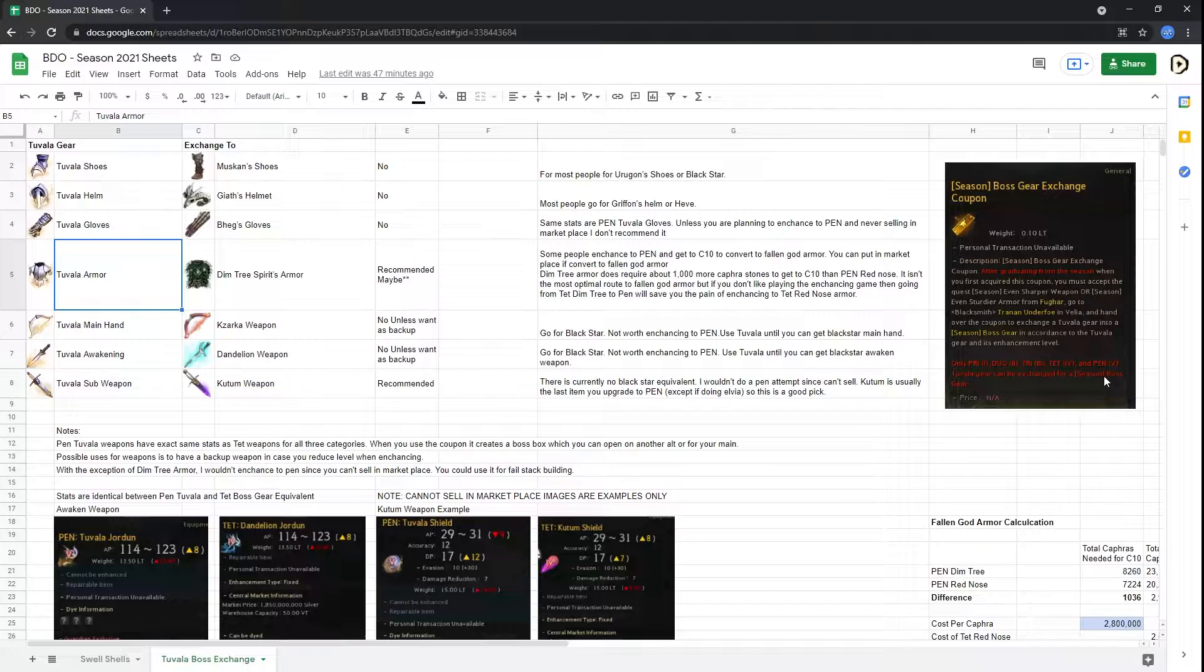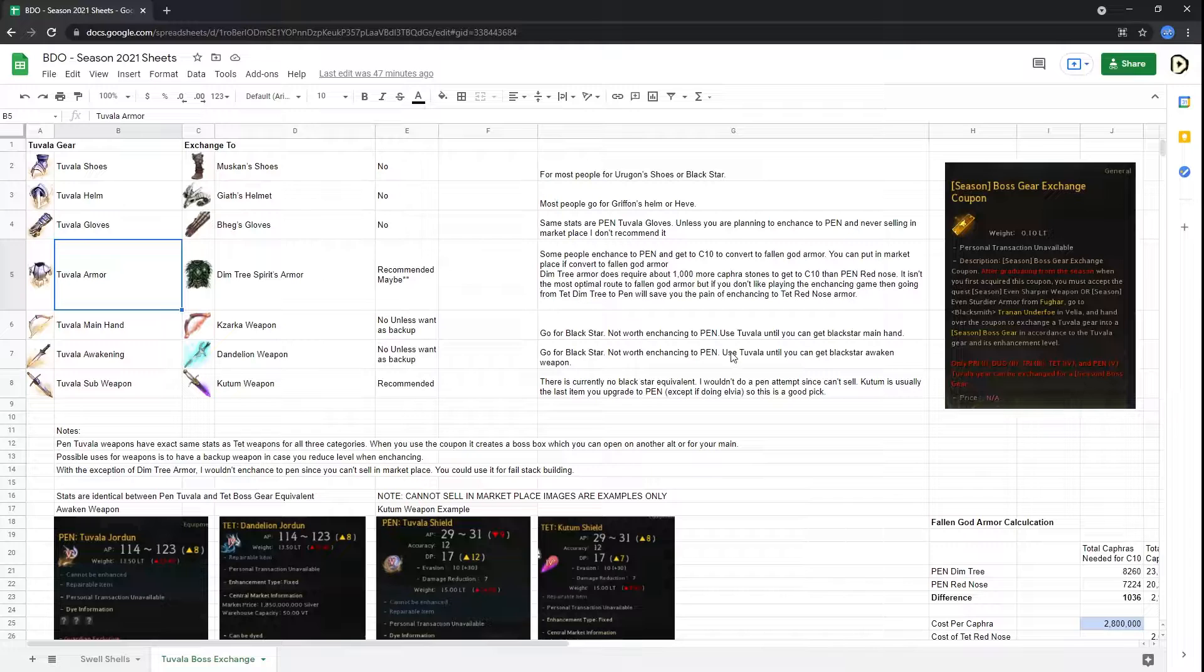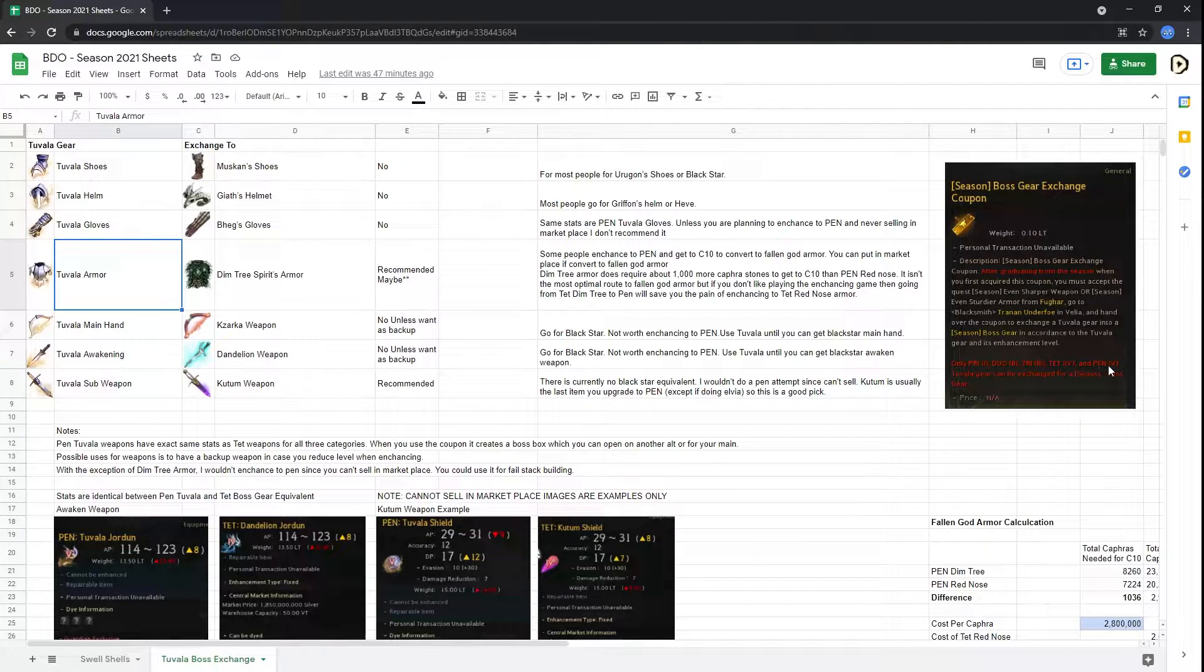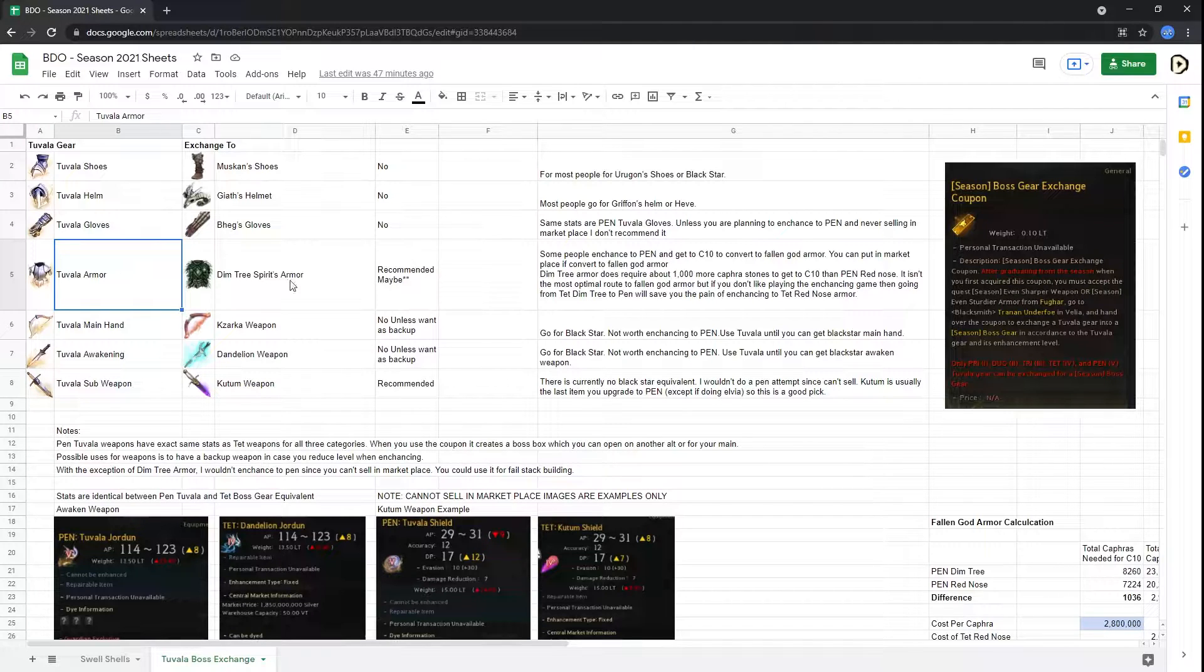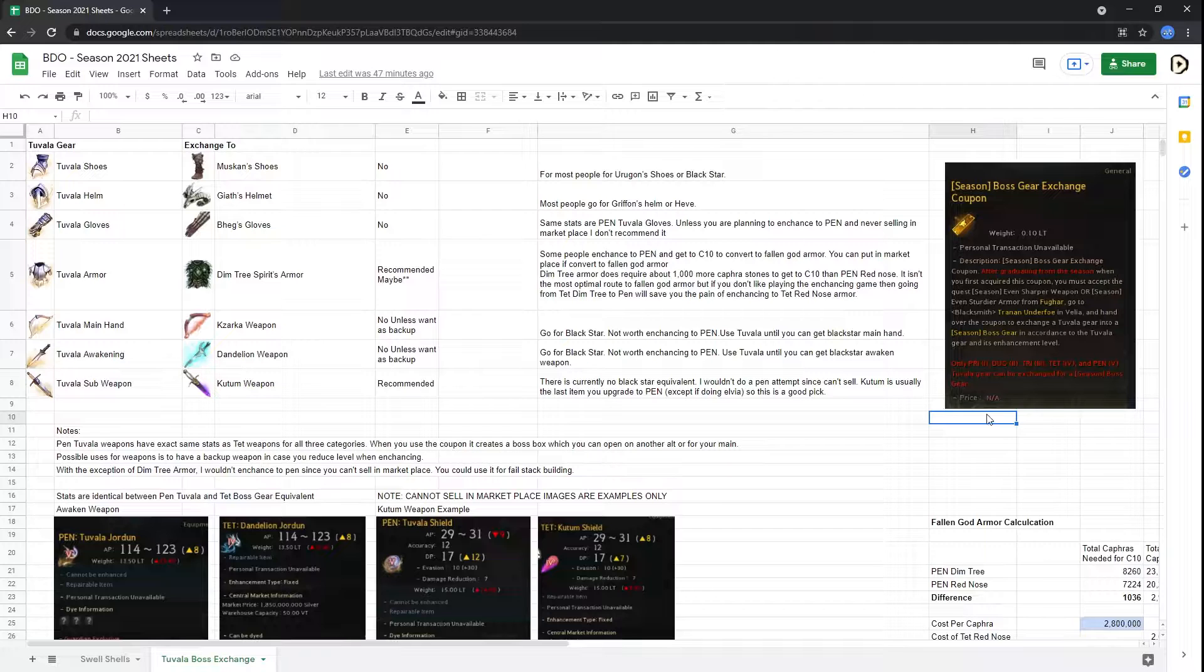And basically, once you do that, you'll get a Season Boss Gear one level below whatever your armor or weapon piece was that you exchanged. So if you have a Pen Tuvala armor piece, you'll get a Tet Dimtree armor for that process.